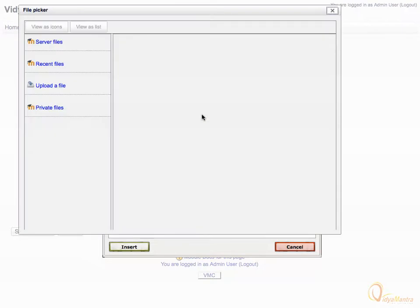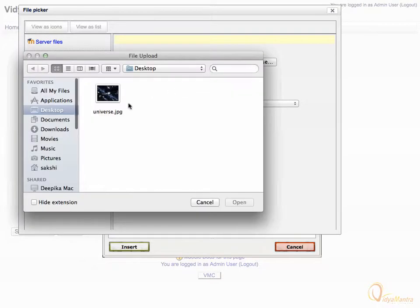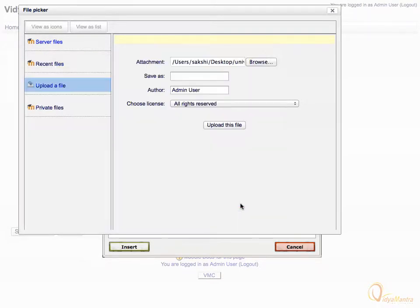On the file picker, click upload a file and click on browse. Select an image and click open. And then click upload this file.